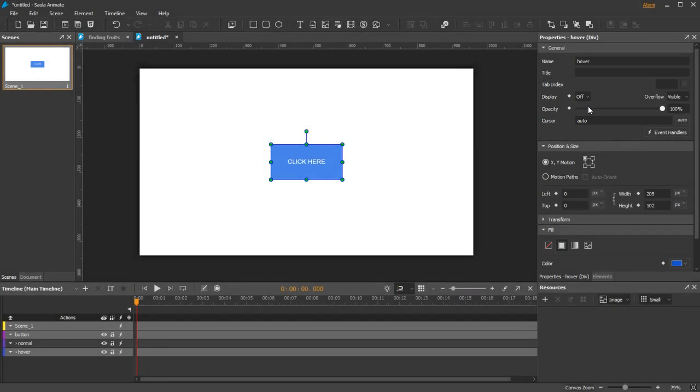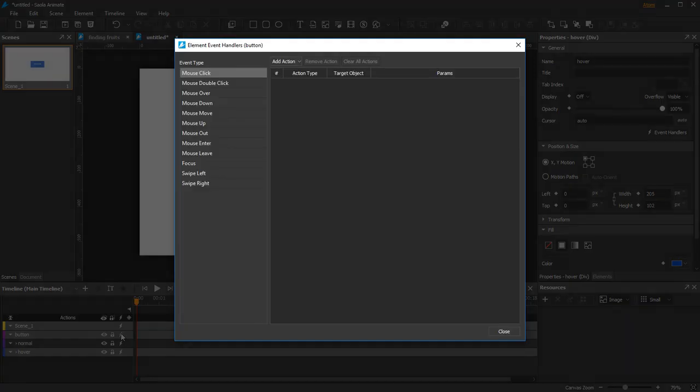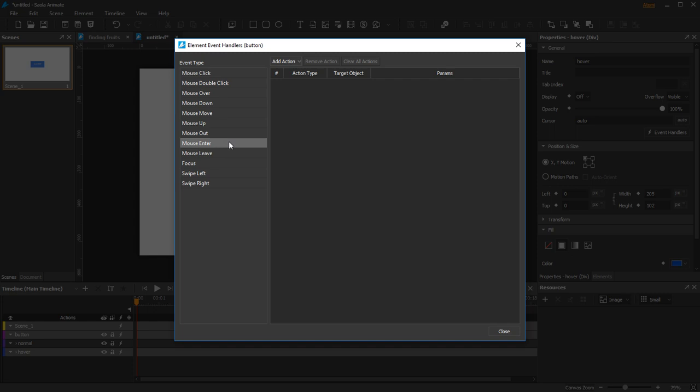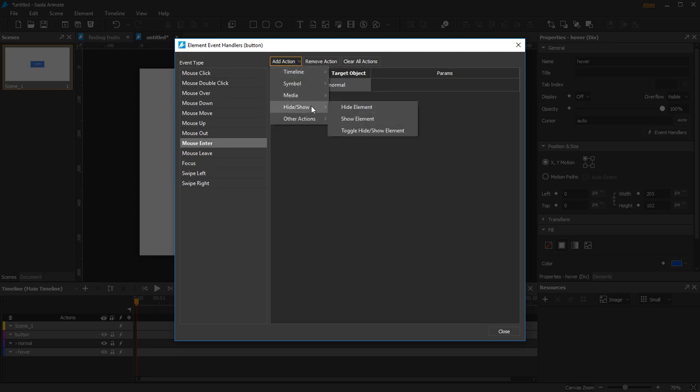For the interactivity, click Open Event Handlers of the group. Select mouse enter event. Click Add Action, select Hide/Show, Hide Element action. Double click the target object and choose the Normal element. Add another action to display the Hover element.